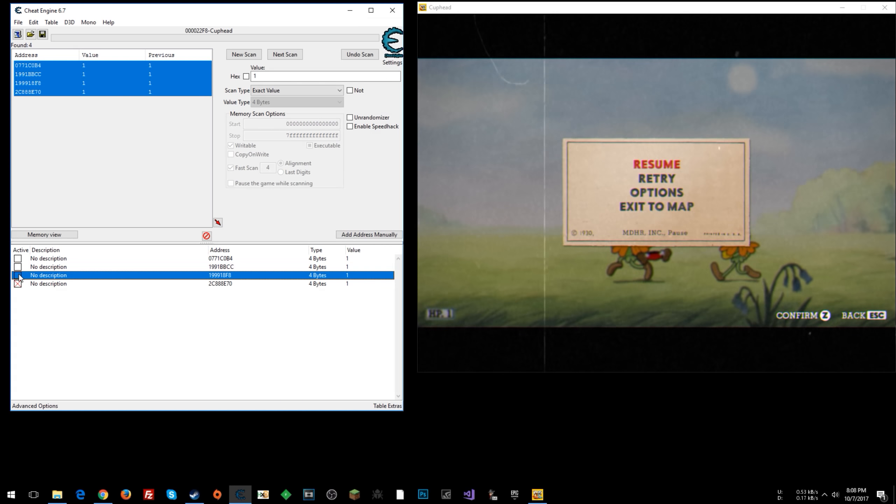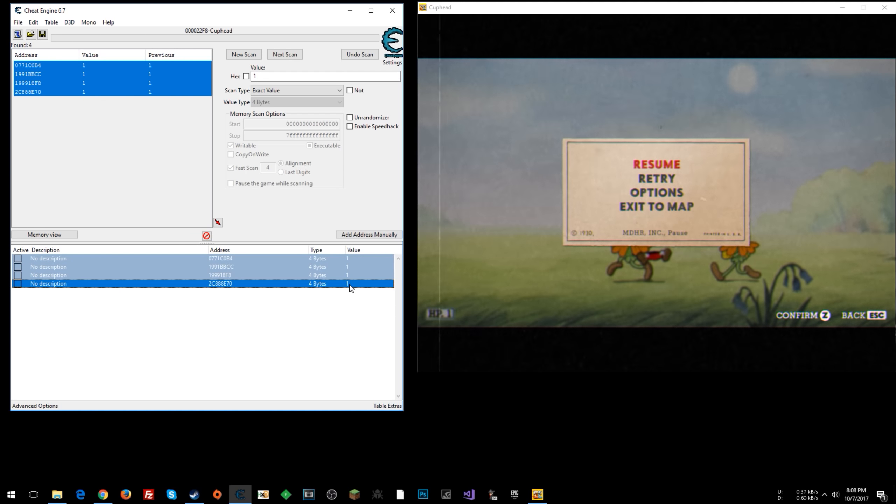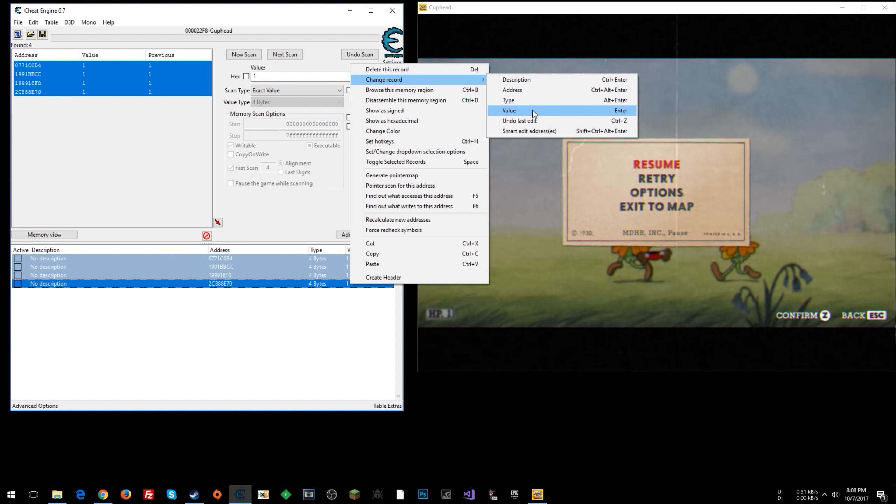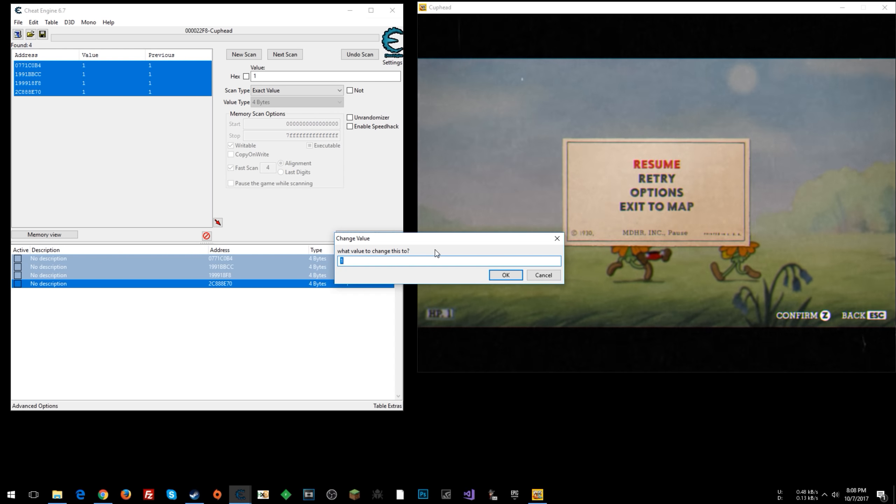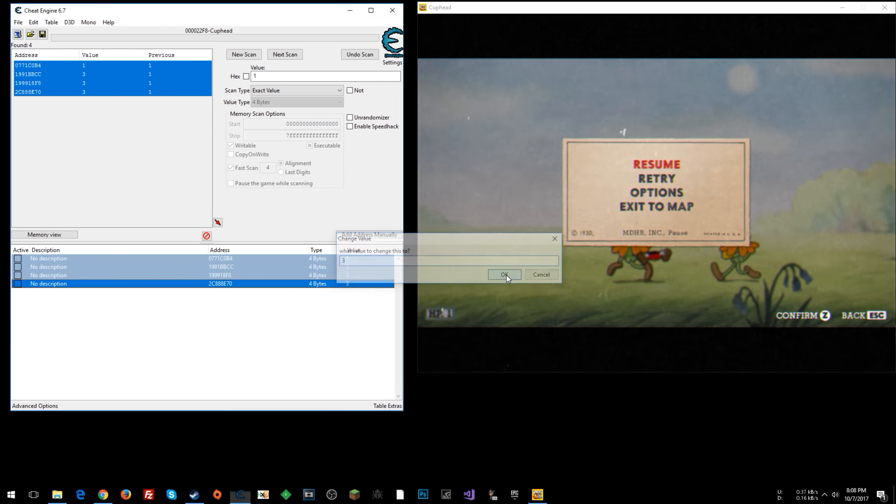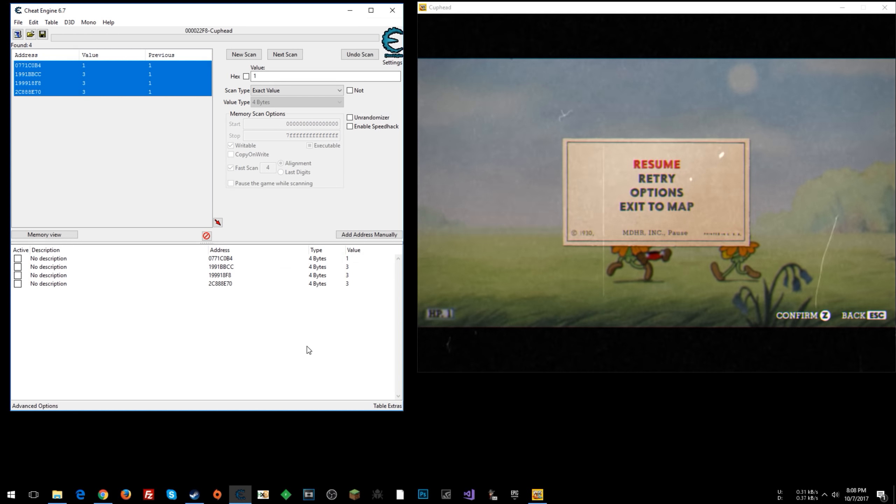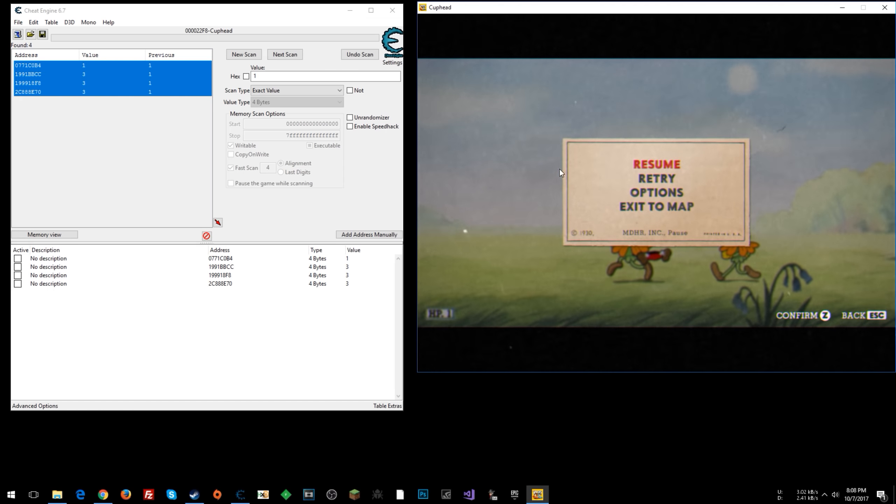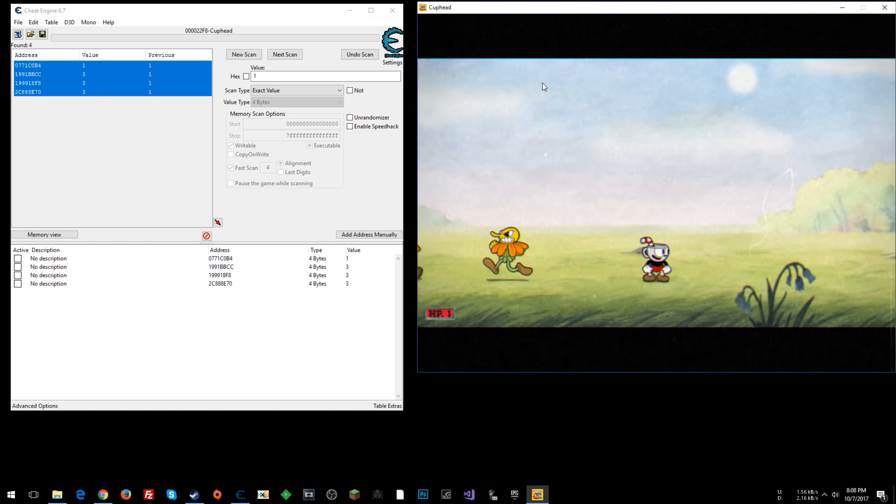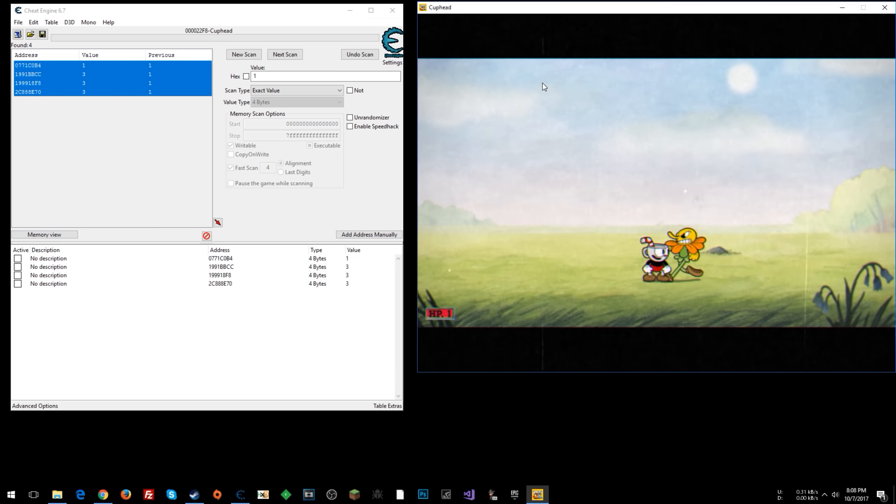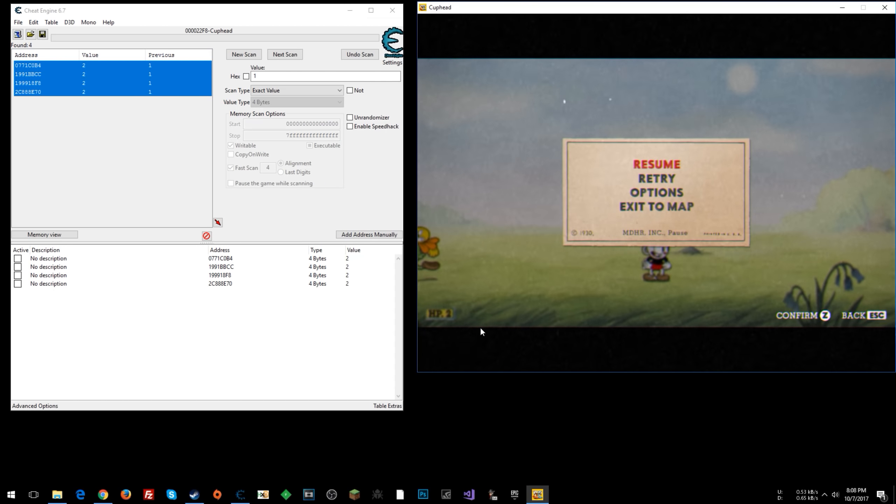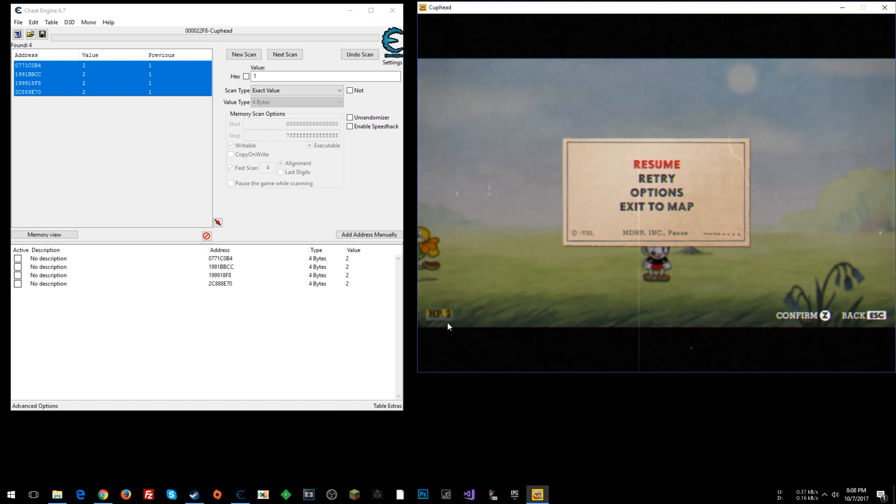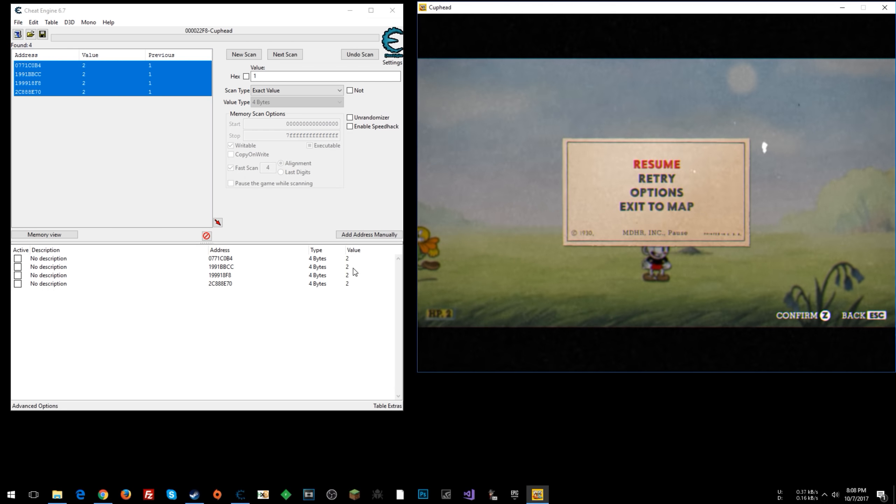Or one thing I like to do is just select them all, right-click, change record value. I'm going to change it to three, which is what our health started as. So let's see what our health is now when we go back in the game. All right, it still says one, but what happens when we get hit? All right, it's two. So it did take our value back up to three. We got hit. Then it updated on the screen. So we were at three. Now we're at two.